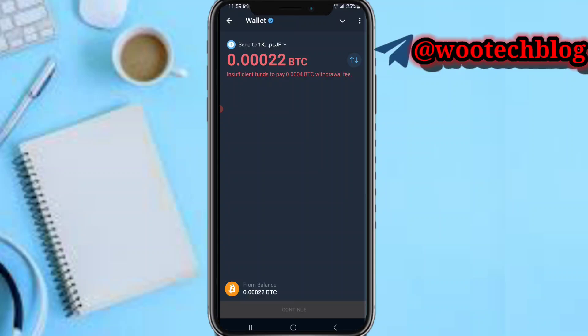Tap Continue, then confirm the transaction. Your BTC will now be sent from your Telegram wallet to your Binance.